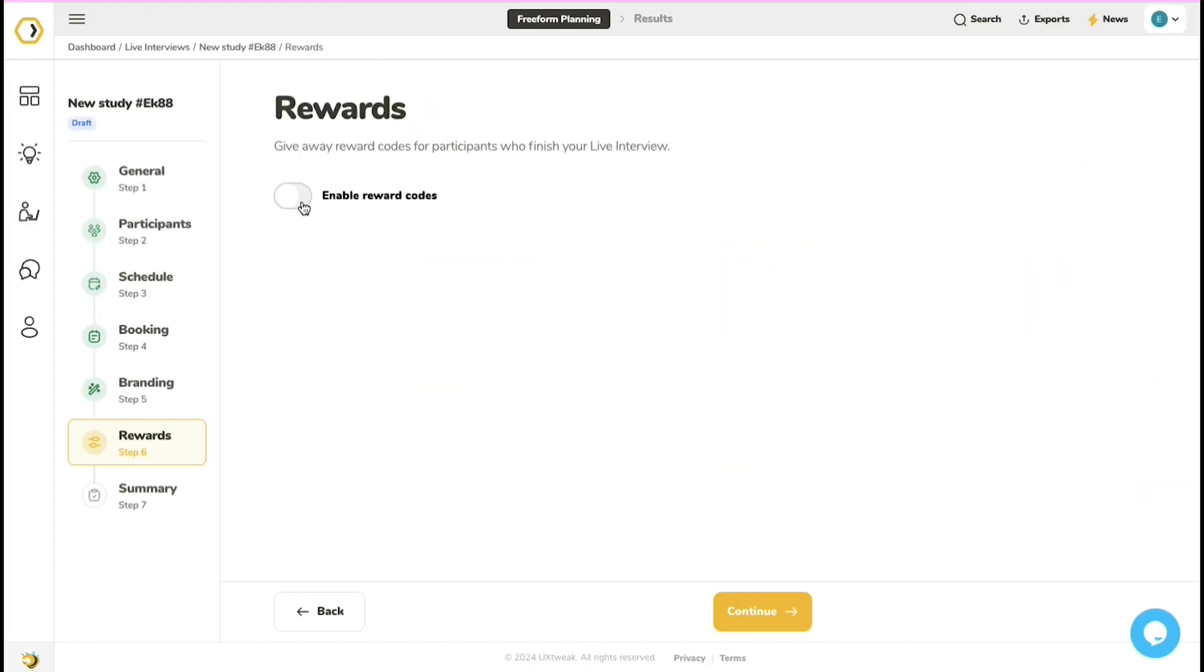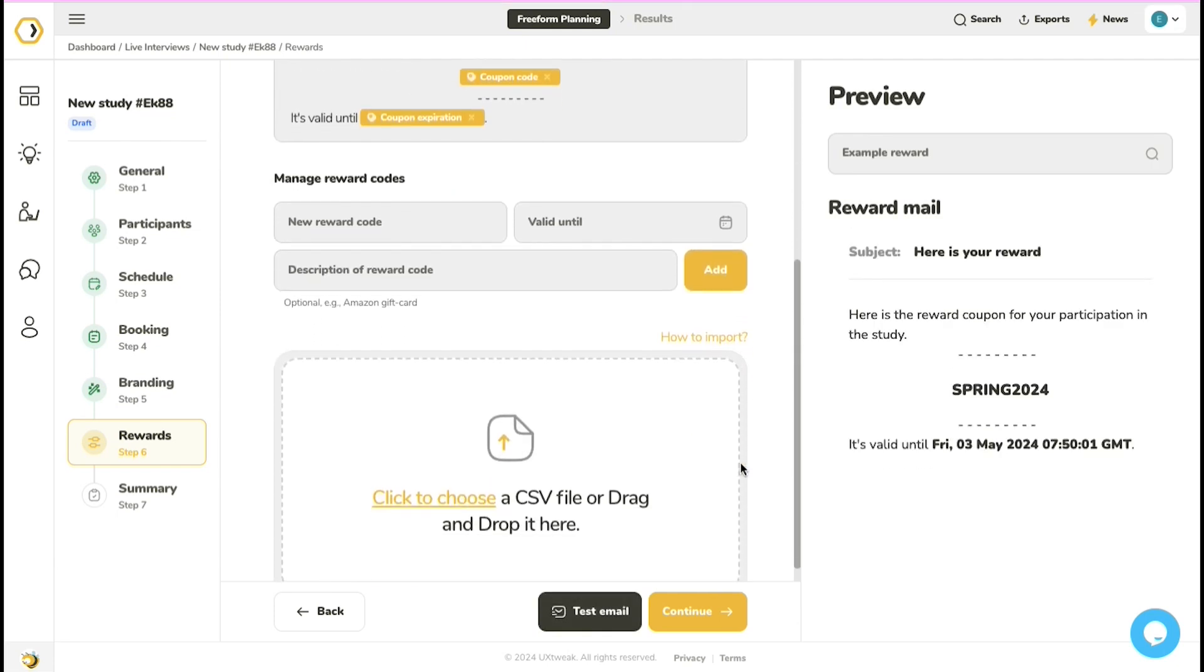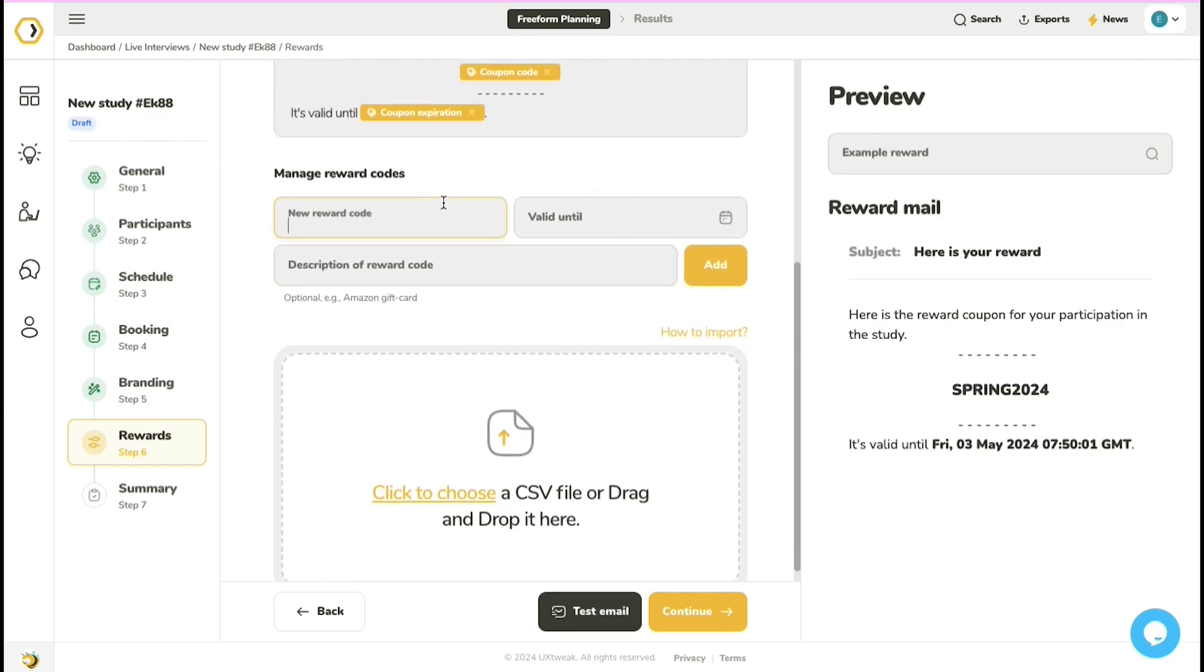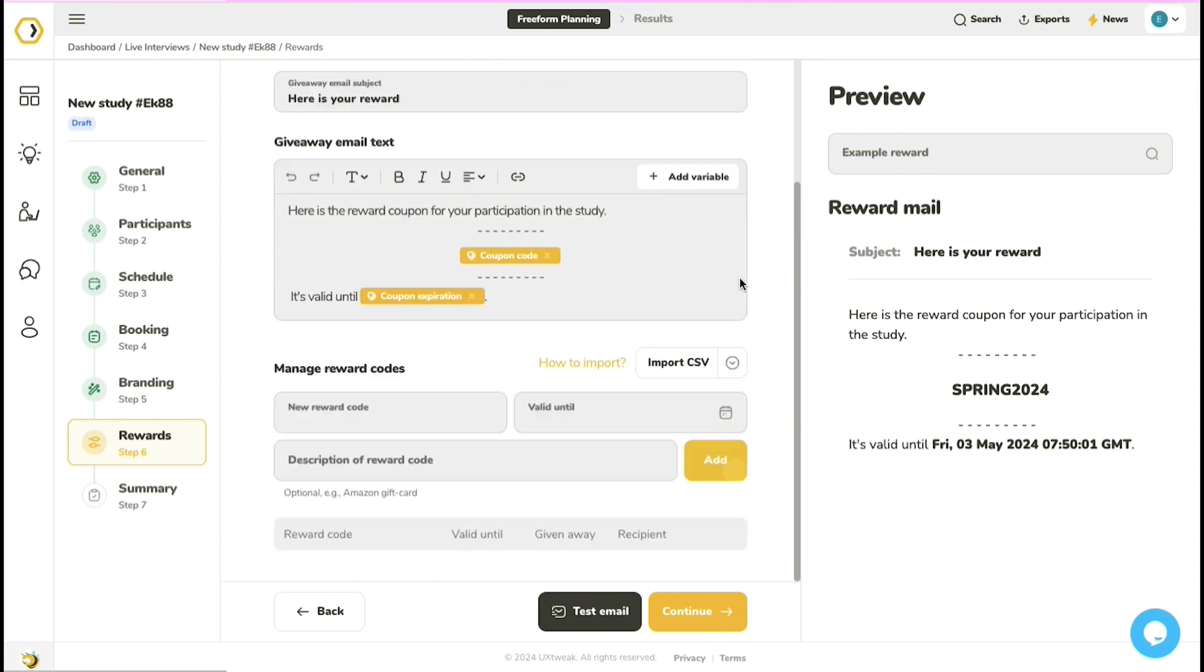And don't forget about the incentives. With live interviews, you can easily add a list of gift codes, discounts, or any other reward links to your study so that each participant receives a reward from you after the interview.